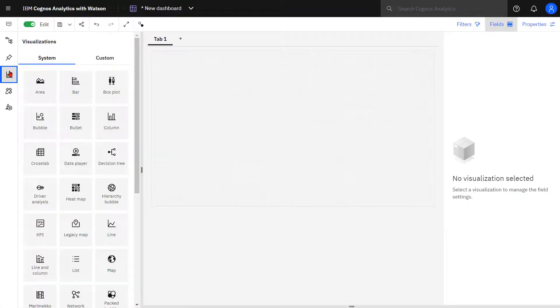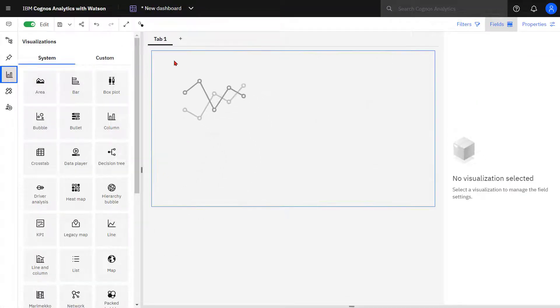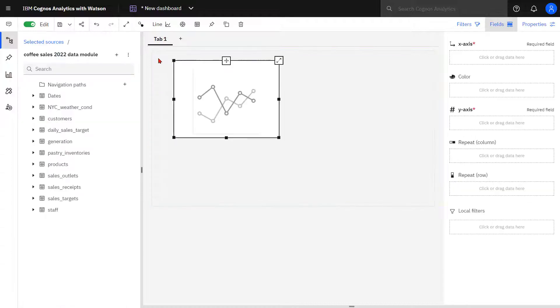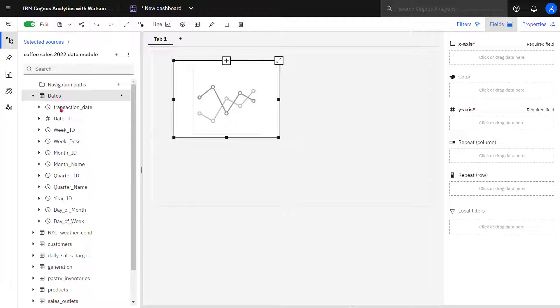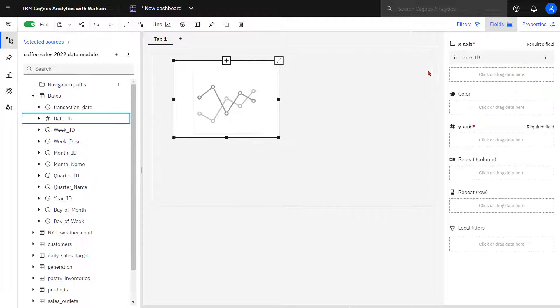First I'm going to demonstrate the line visualization. Line visualizations are used to show trends over time and comparing multiple data series. They're probably the visualization we most often associate with time-based analysis. From dates, I'm going to drop date ID into the x-axis.